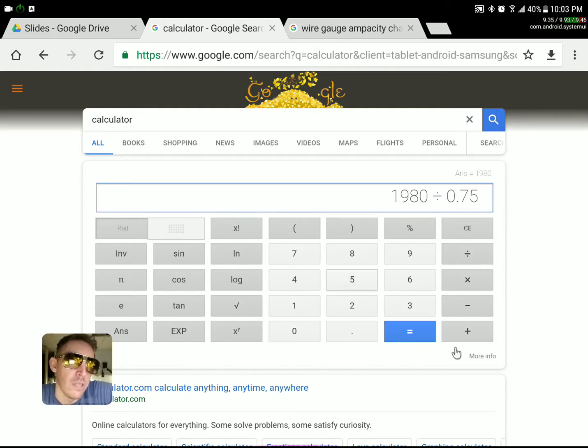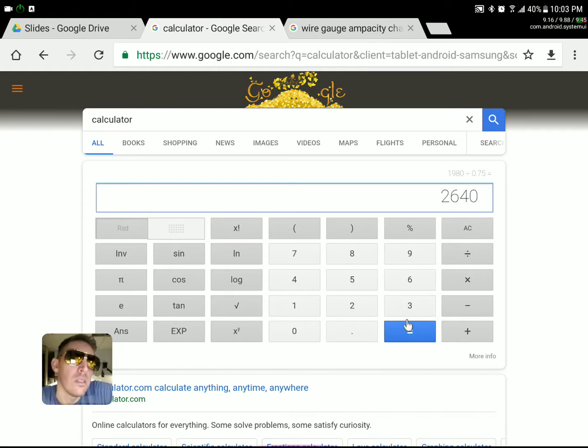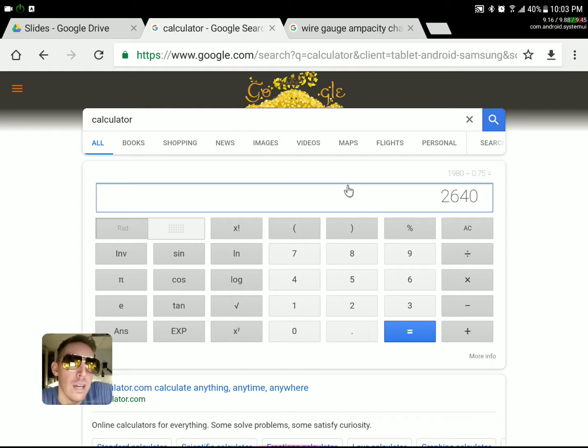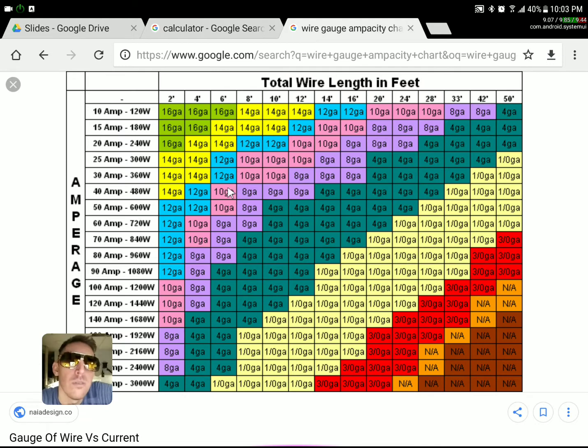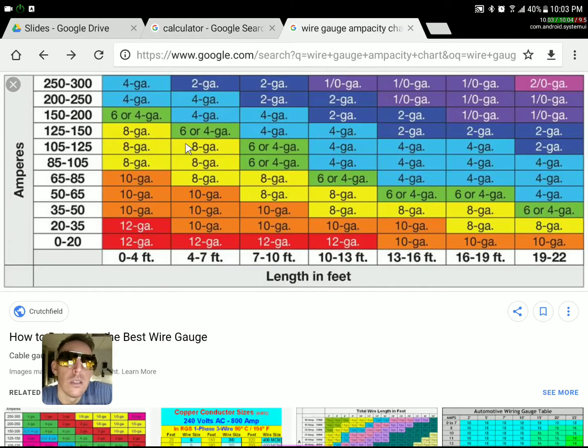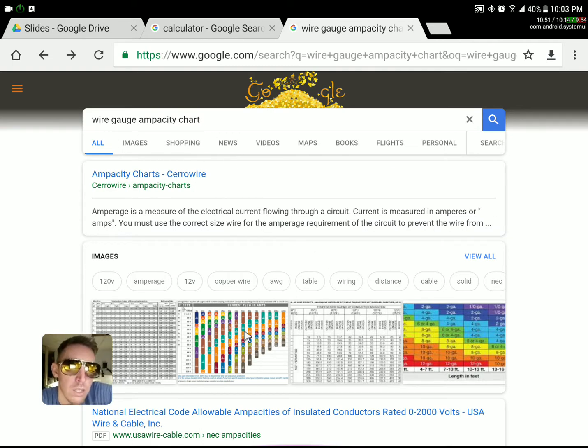Dividing it by 0.75, so we're about, you know, 2,640, just under 3,000 watts. And so if I'm on a 12 volt system, you can just Google wire gauge ampacity chart. You'll get all sorts of different ones, but the important thing to note here is that it's not linear.